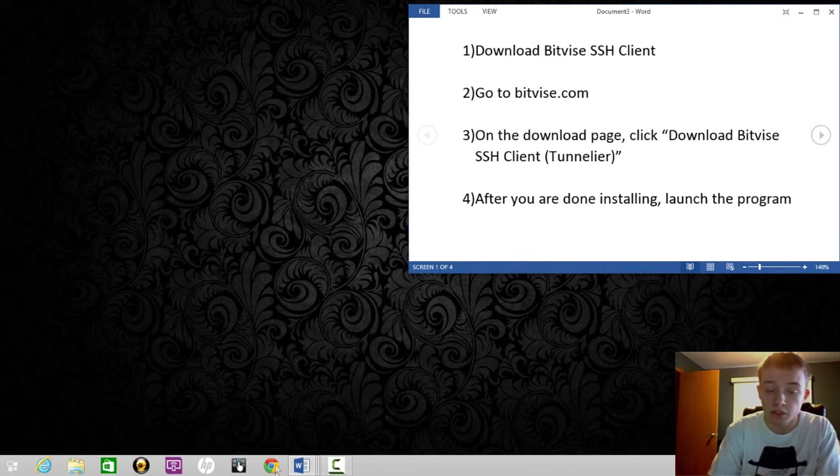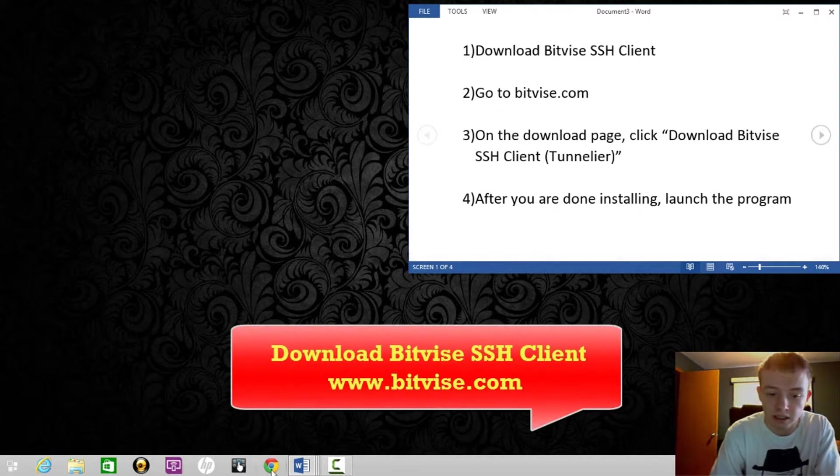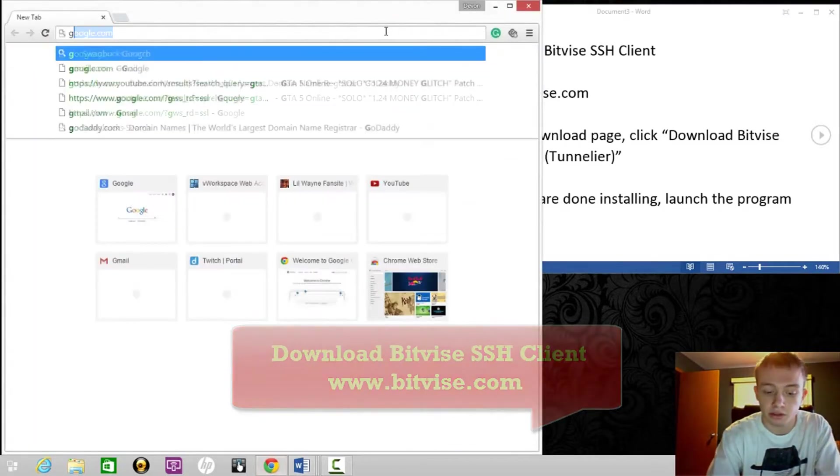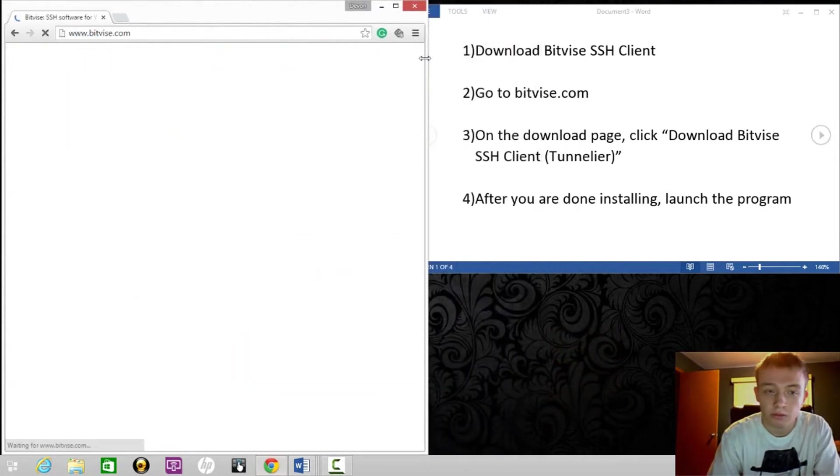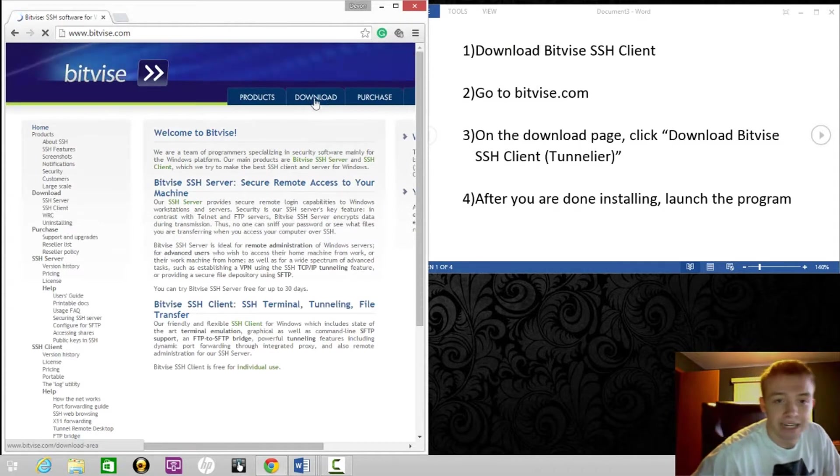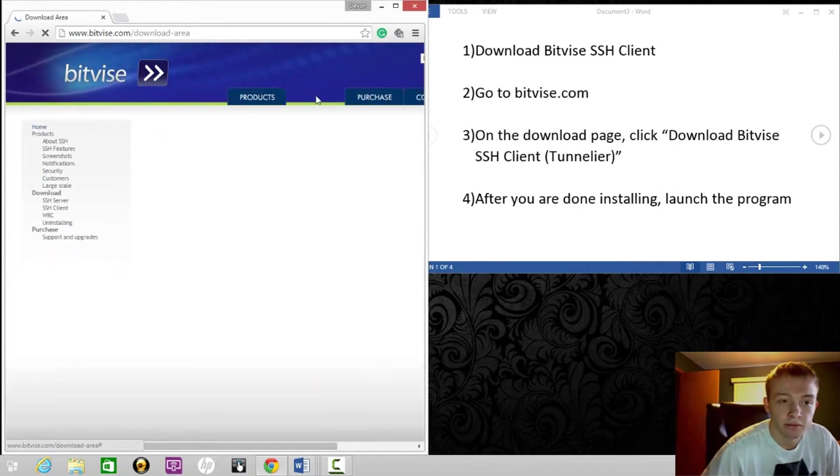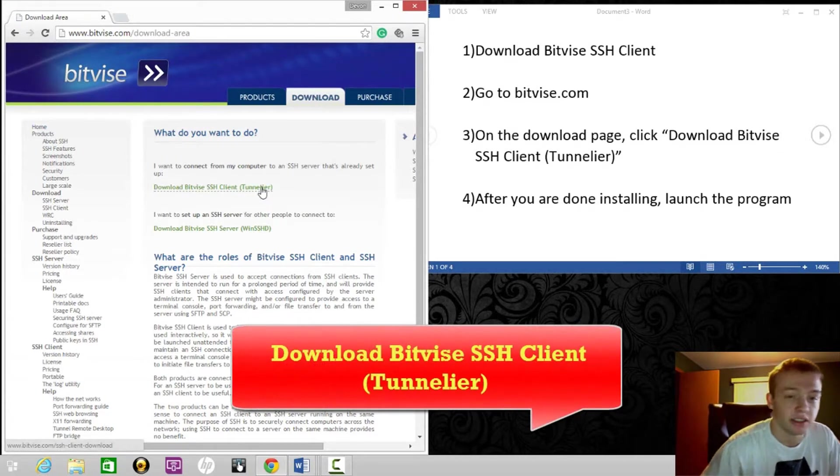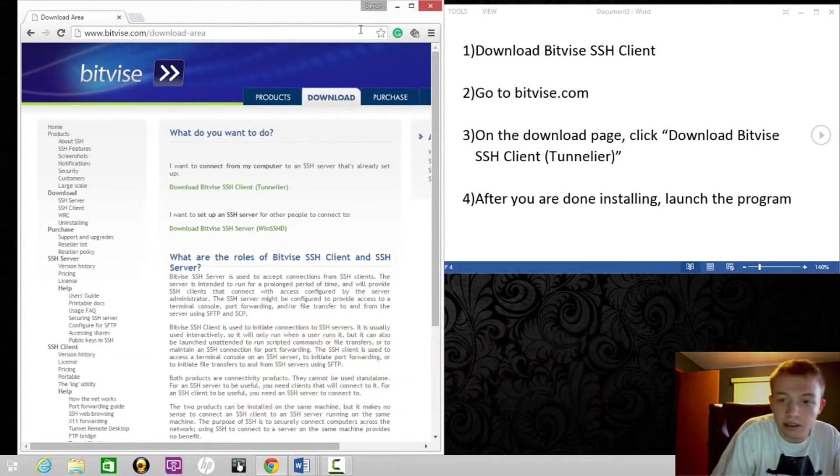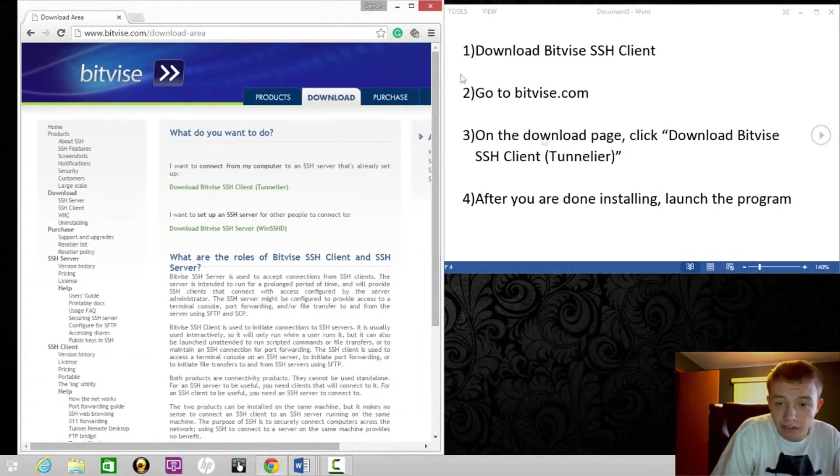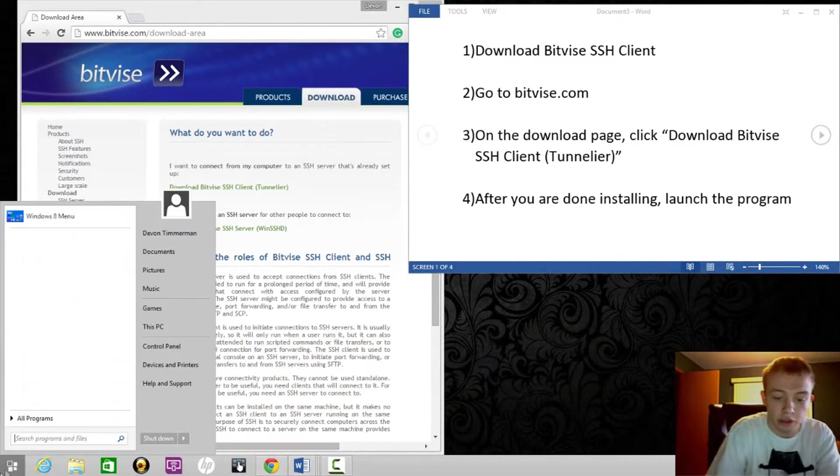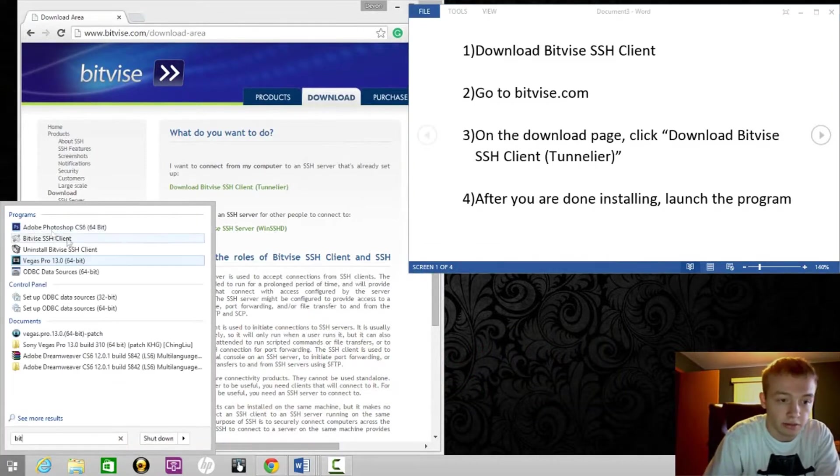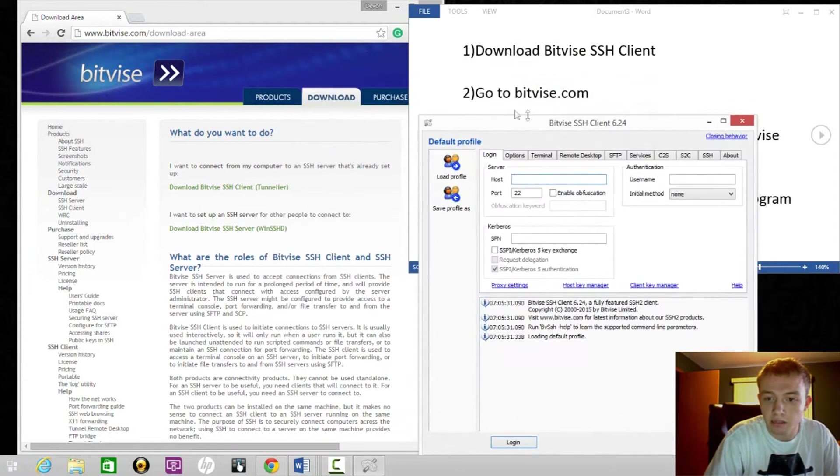First, what you're going to want to do is download Bitvise. You can do this by going to bitvise.com. Go to download and you're going to want to download the Tunneller version. I already have it downloaded so I'm not going to go through it, but after you're done downloading it, just launch the program. This is what it's going to look like.